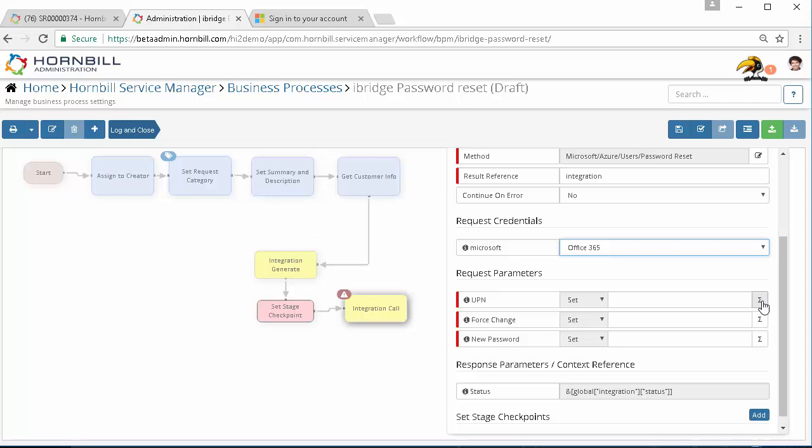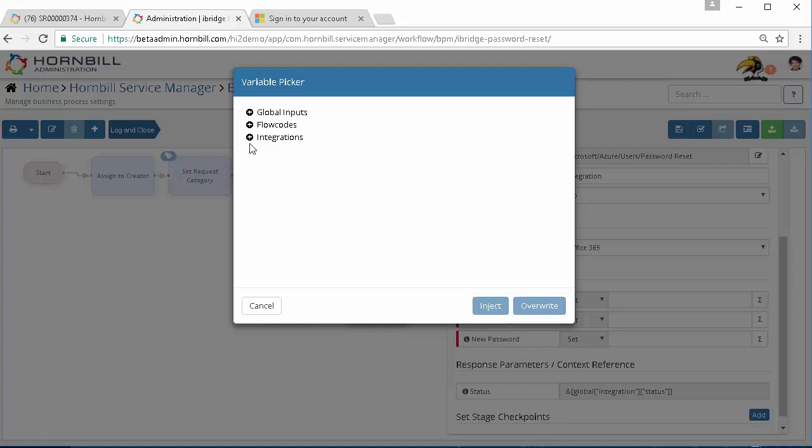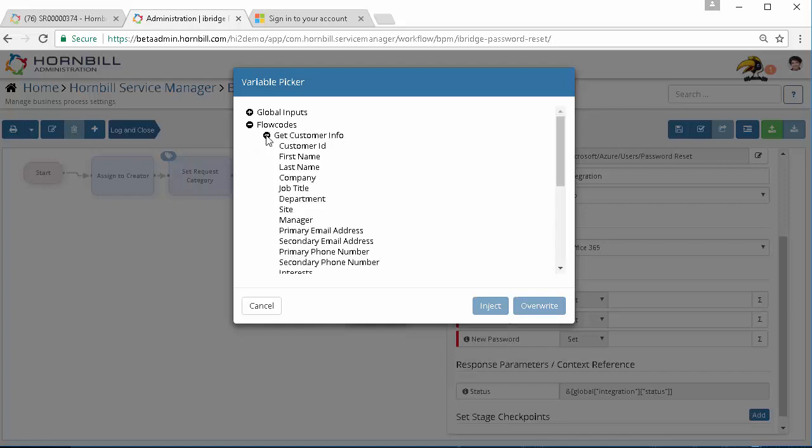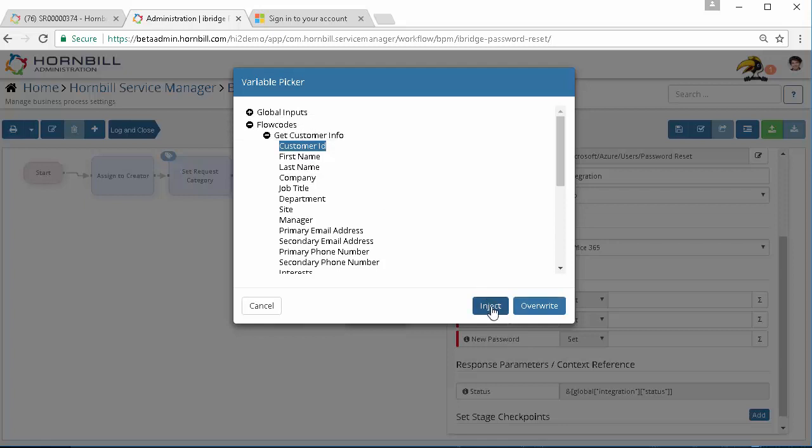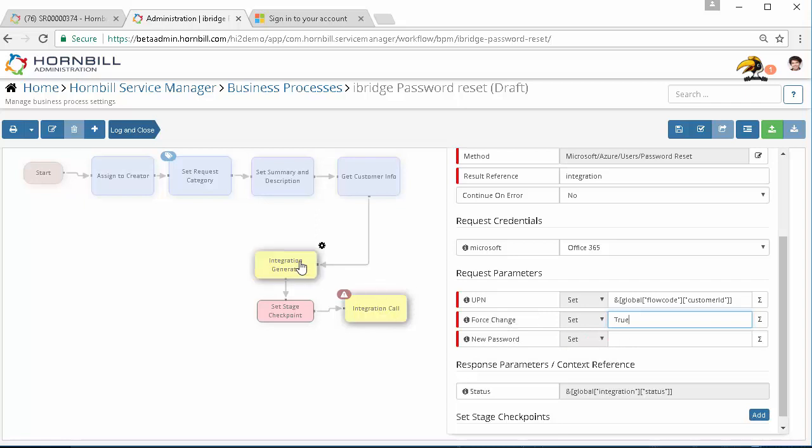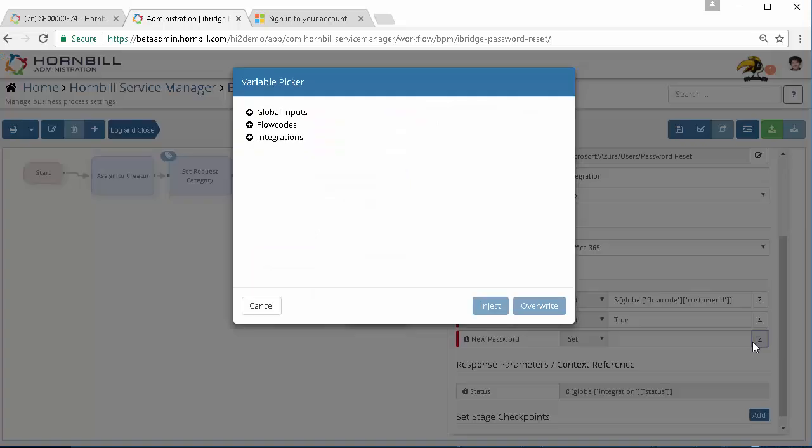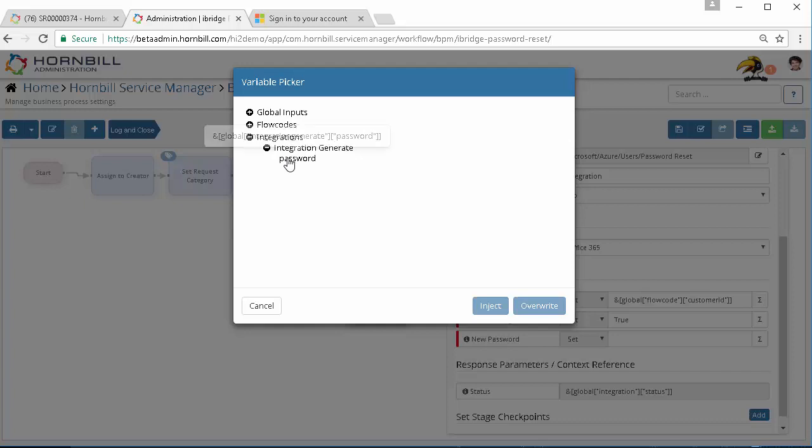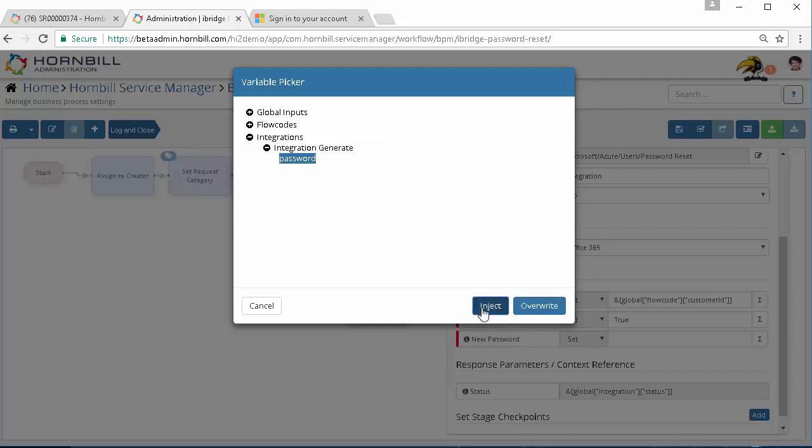First and foremost is the user principal name of the account that we want to reset the password for. Because we will have known who the customer is when they called in and we've used a get customer information node, we can pass in a variable here. Going into our flow code inputs we can get the customer's info and use the customer id as the user principal name. We can then choose to set the option to specify whether the customer needs to reset their password immediately when they log in using this temporary password, and this will set that to true. Their temporary password will be the output from the password generator tool. We can get that variable using our integration generate and our password output parameter and pass that in.